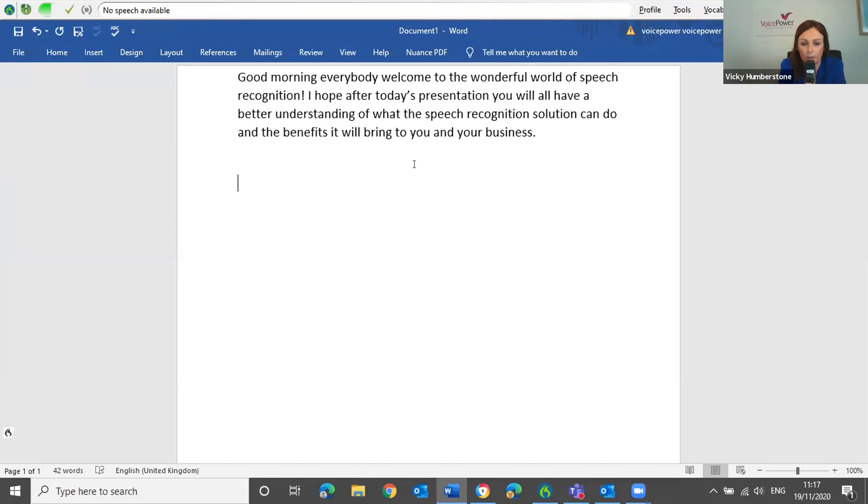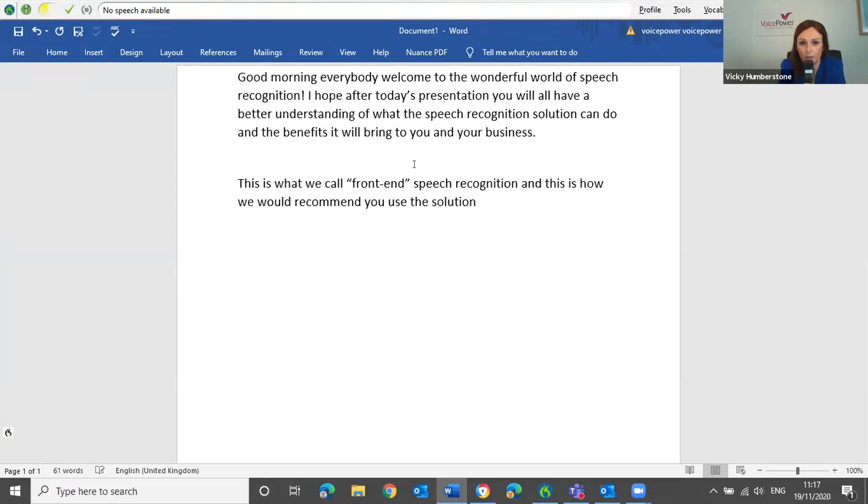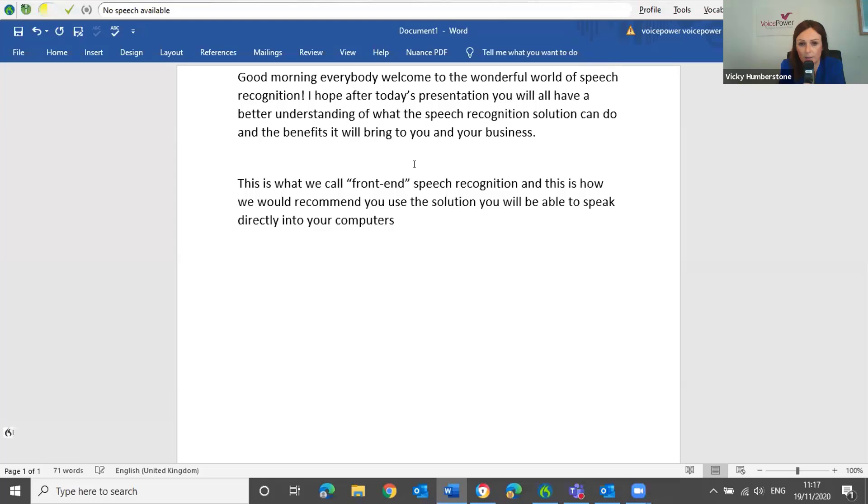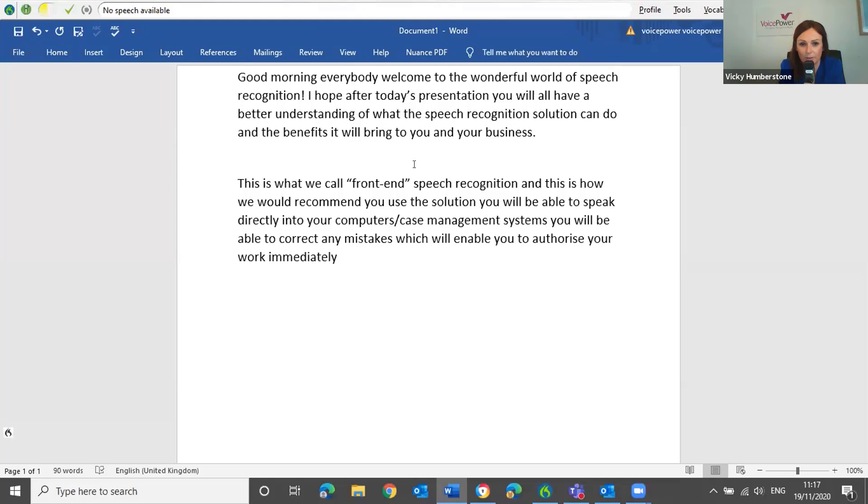This is what we call open quote, front end, close quote speech recognition. And this is how we would recommend you use the solution. You will be able to speak directly into your computers, forward slash case management systems. You will be able to correct any mistakes, which will enable you to authorize your work immediately. Full stop. New paragraph.